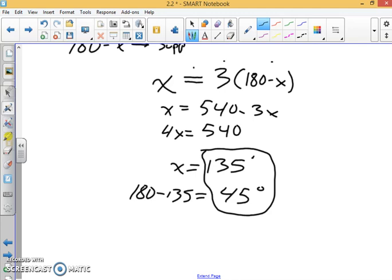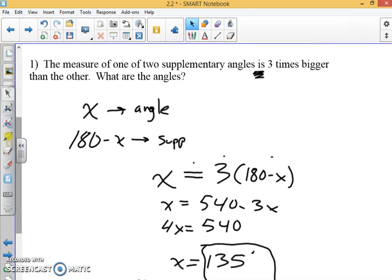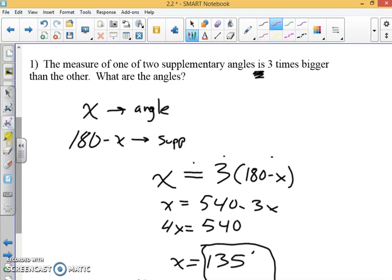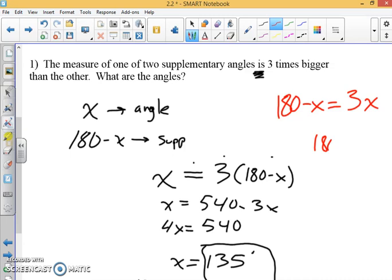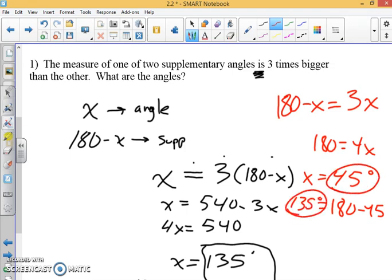That isn't the only way to set this up — you could do it the opposite way. You could say one of the angles using 180 minus x is three times the other, and get that equation. If you solve this, you'd find 45 degrees first, then do 180 minus that to get 135 degrees. Either way, you'd still get the same two angles.